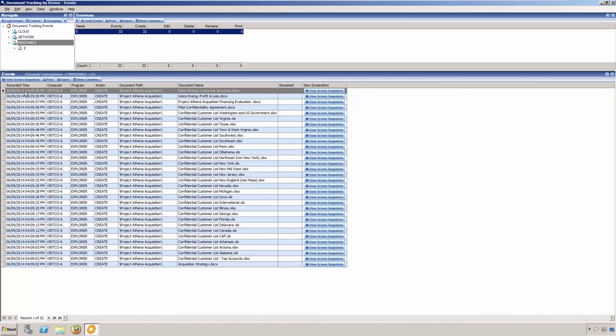Starting on the left, we can see the recorded date and time that the event occurred and the computer that she was logged into. The computer column is very important if the user has access to multiple machines, which may include logging into terminal or Citrix servers.